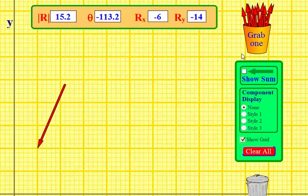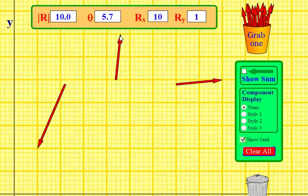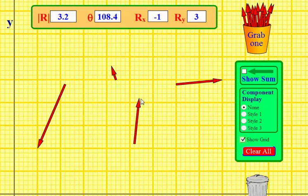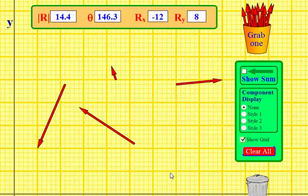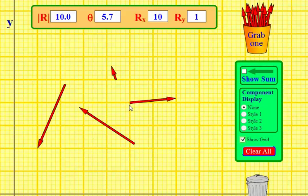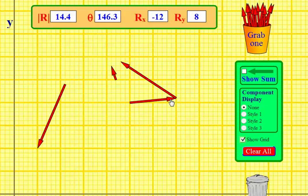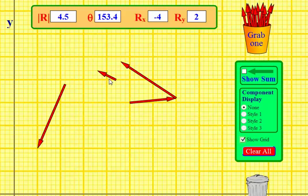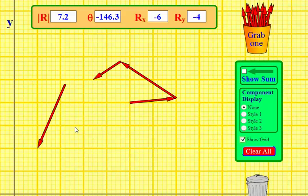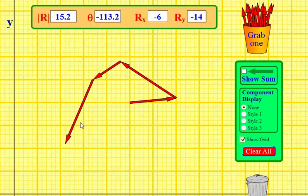Let's look at another one with some different directions. I'll start here with this one — that's my starting position. Then I'll take this one and put it head-to-tail, take this one and put it head-to-tail, and then head-to-tail again. The resultant is going to go from the beginning to the end, right there.